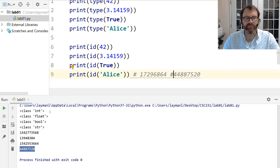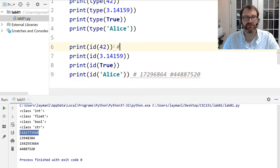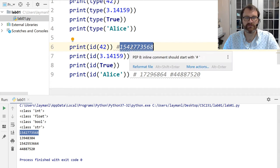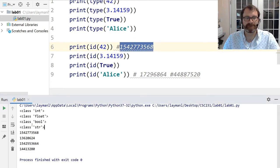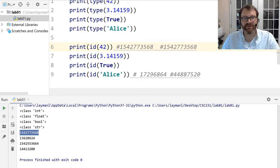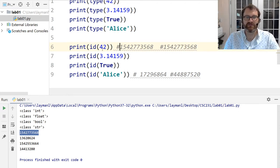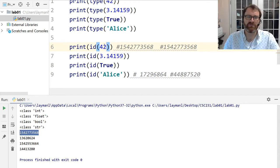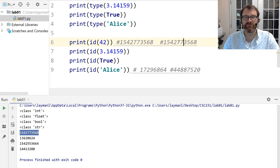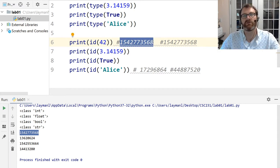But look at the id of 42 — if you rerun, this value stays the same. That's because of an optimization Python does. Python knows that numbers in roughly the range of -15 through 256 appear a lot, so as soon as Python starts, before it even gets into your script, it puts those special values in memory and reuses them over and over, instead of creating and destroying them repeatedly. Same thing for True — it will always be in the same location.